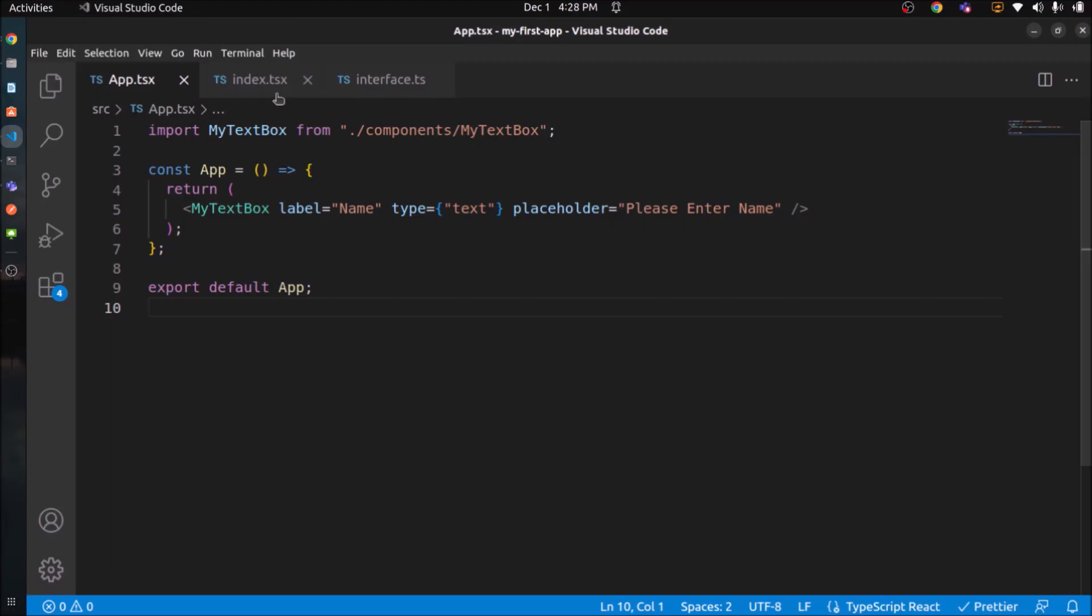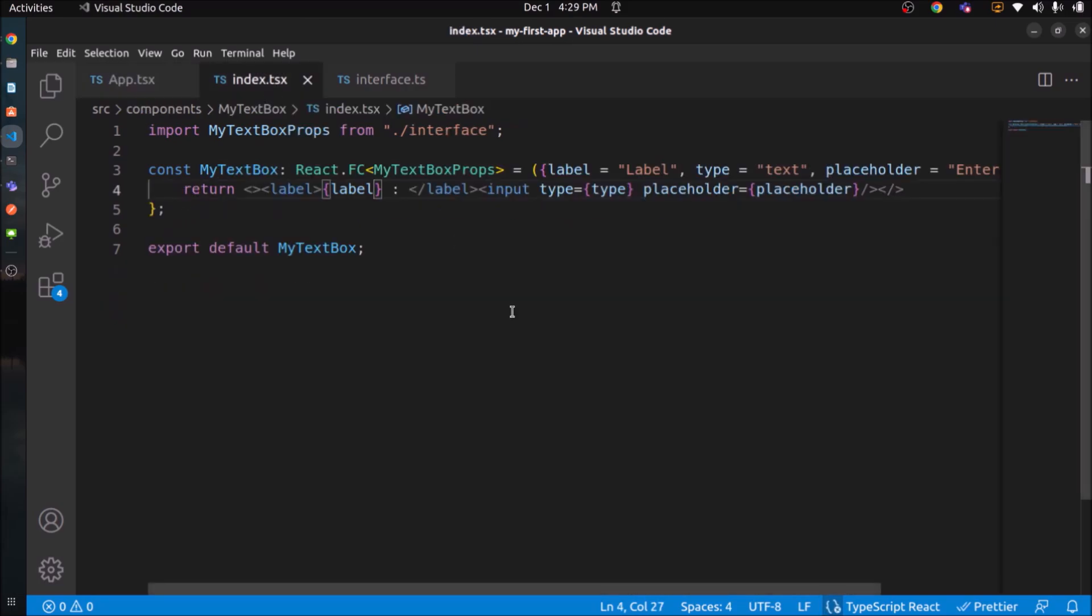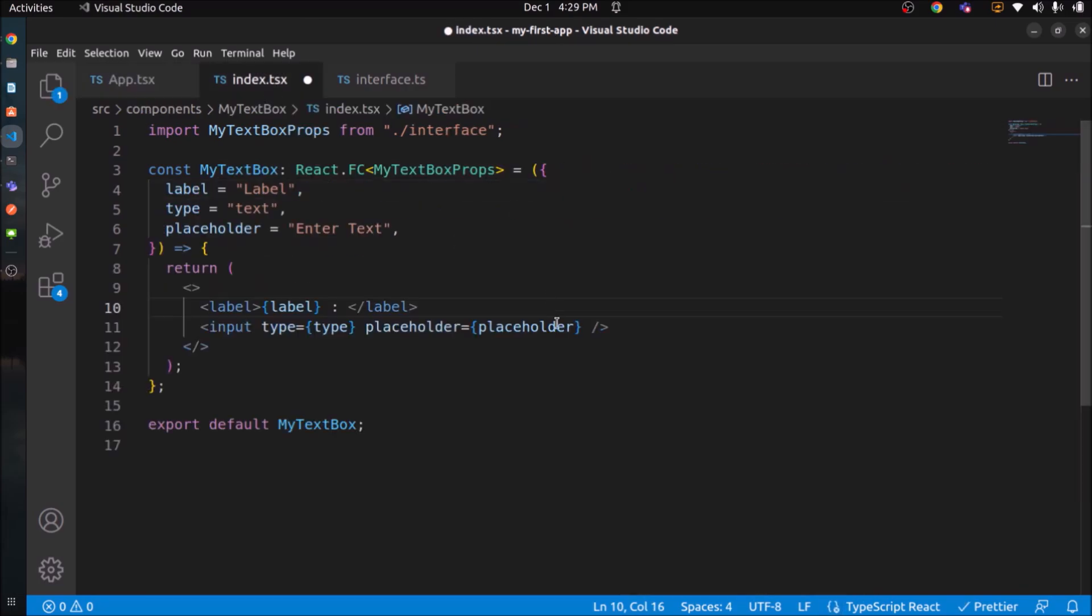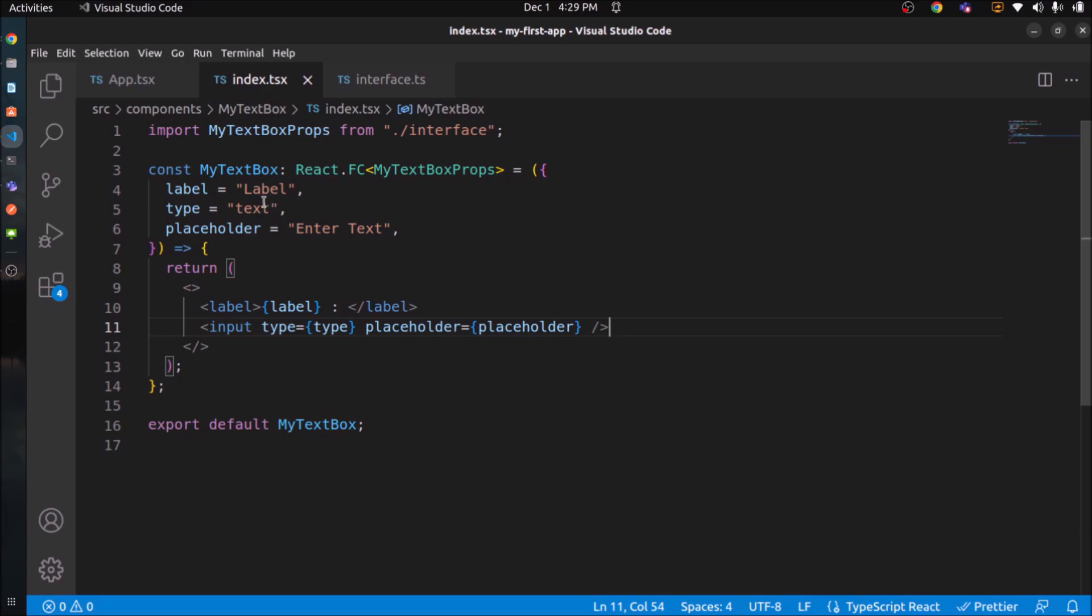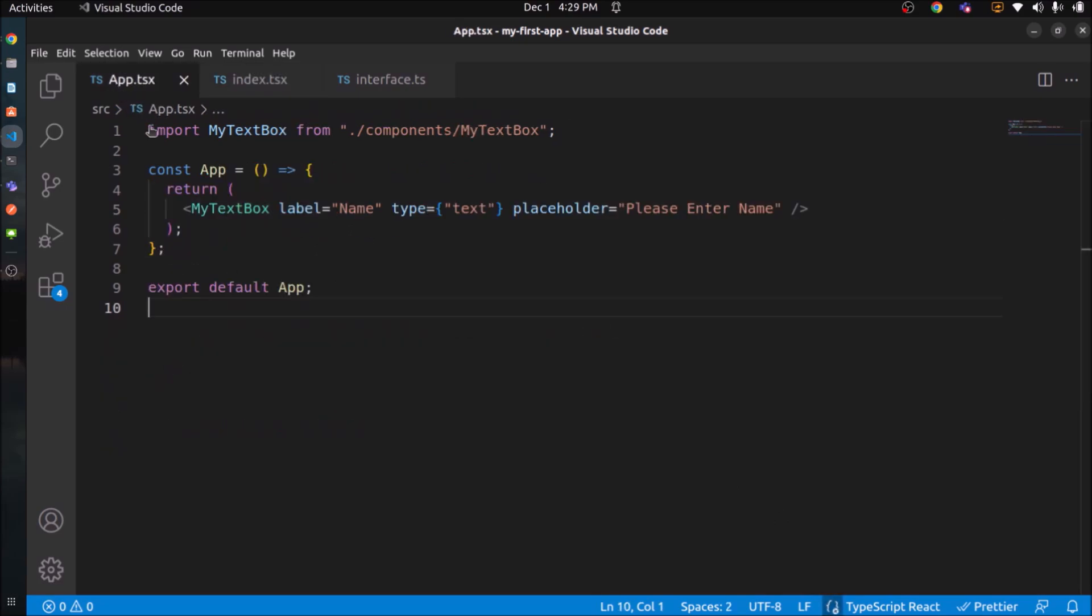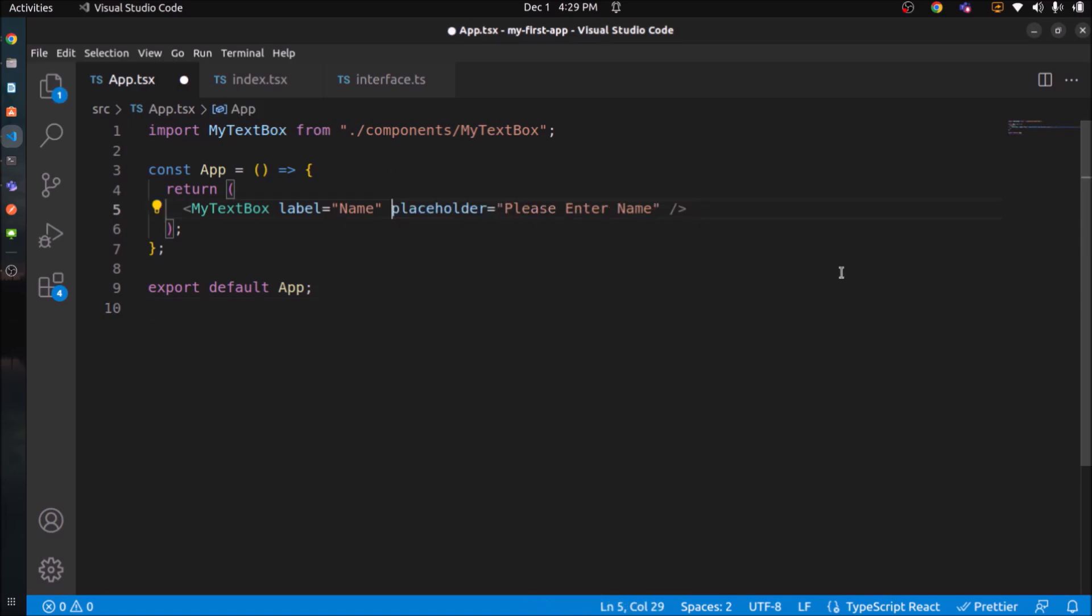So by following these steps, we created one text box component where label, type and placeholder are the dynamic fields. Similarly, you can add some more dynamic fields like id, name, some class names, CSS class names. Like this you can create n number of dynamic fields. As we mentioned, all keys are optional because we added a question mark. So if it didn't pass, then it will take the default value. So here if you remove the type, then it won't give any error because it will take the default value which is text. See, it's still working. Same as earlier.